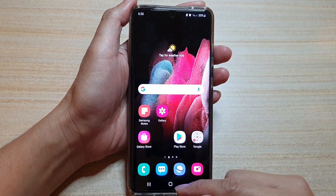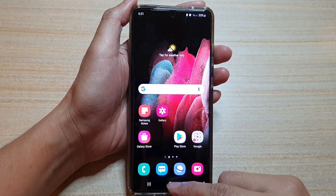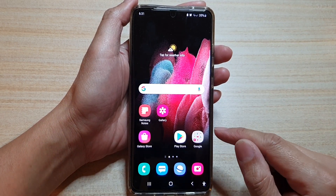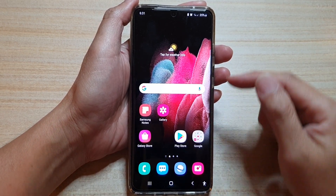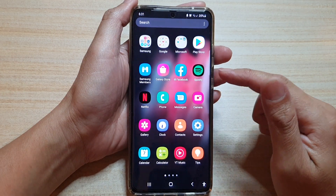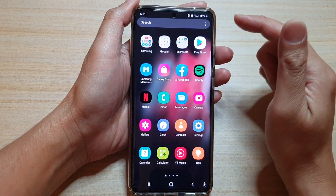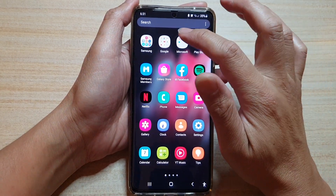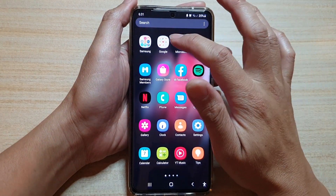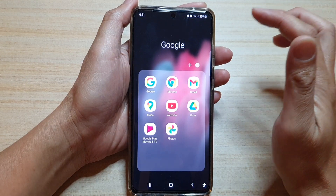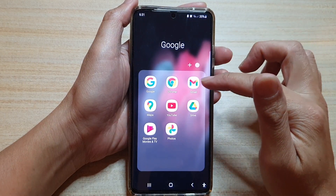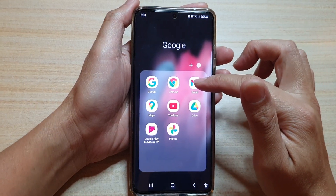First, tap on the home key to go back to your home screen, then swipe up to go into the app screen, and then tap on the Google folder. Next, tap on Gmail.